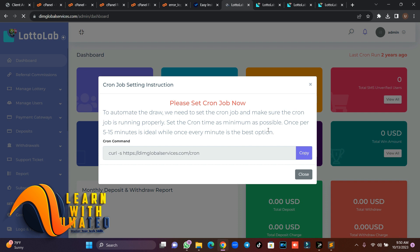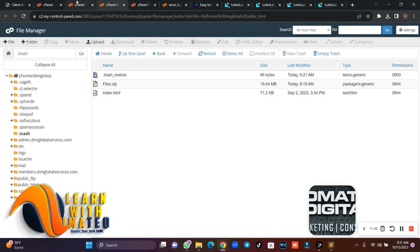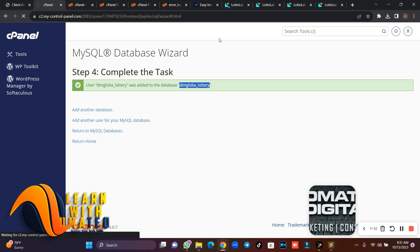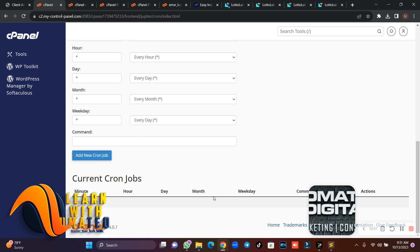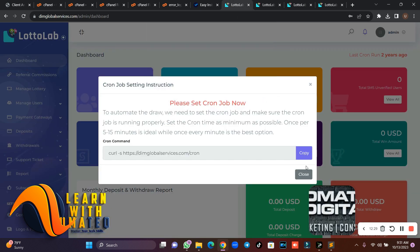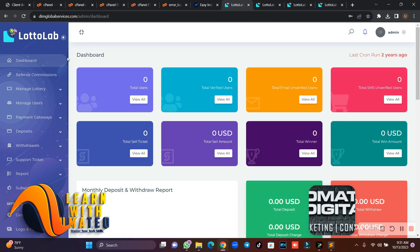The most important thing you need to do is set up your cron job. As I always explain, any investment or similar script that needs automatic processing requires a cron job. Copy the cron command from the dashboard, go back to your cPanel, find 'Cron Jobs', set it to run every 5 minutes, paste the command, and click 'Add New Cron Job'. You're done.